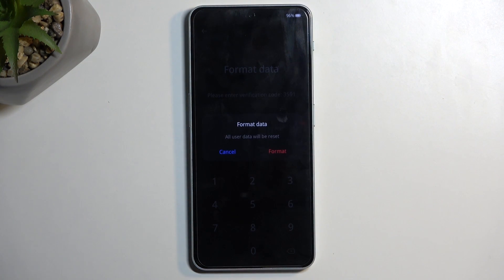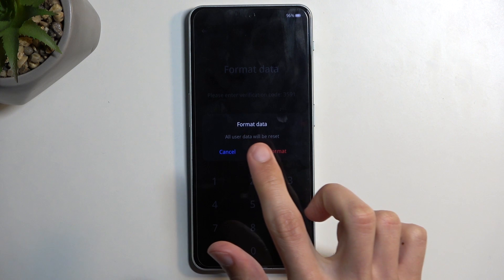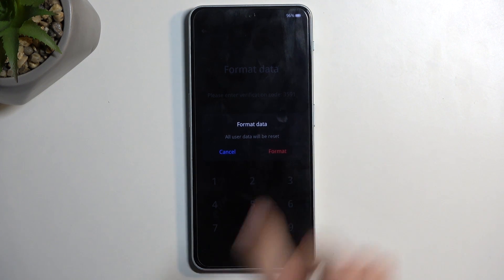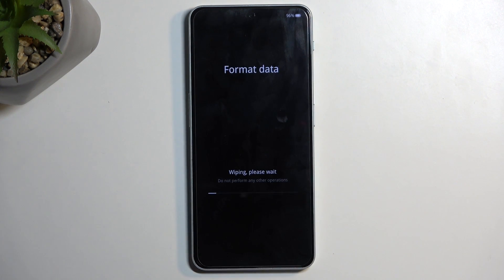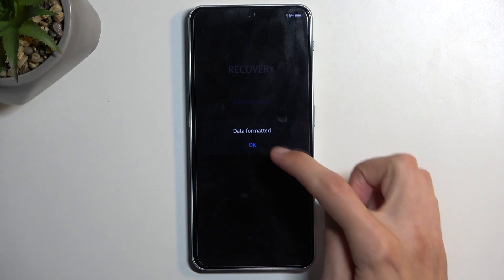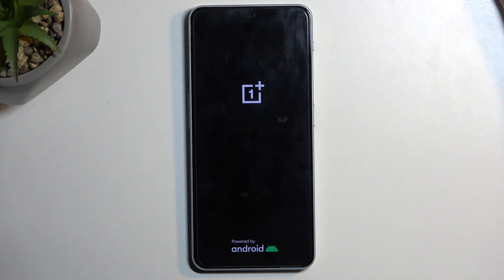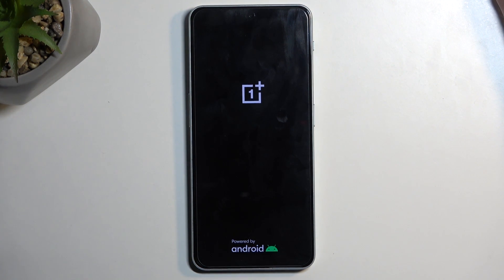Once you confirm it, it gives you this pop-up: format data, all user data will be reset. I'm going to select format. This will begin formatting and only takes a couple of seconds, at which point we're just going to select OK. This will automatically reboot the device and continue the process in the background. Because it is a continuing process in the background, it will take a little bit longer to boot back up. So just give it some time.